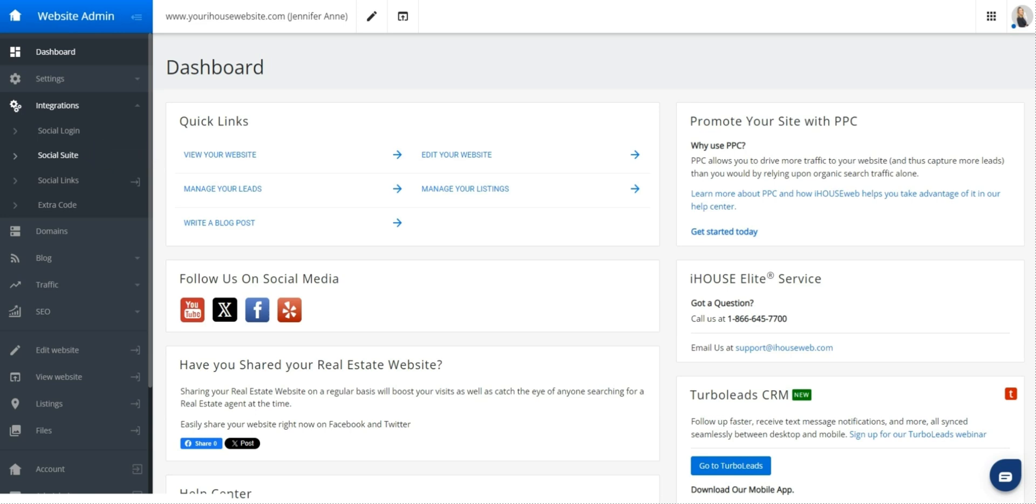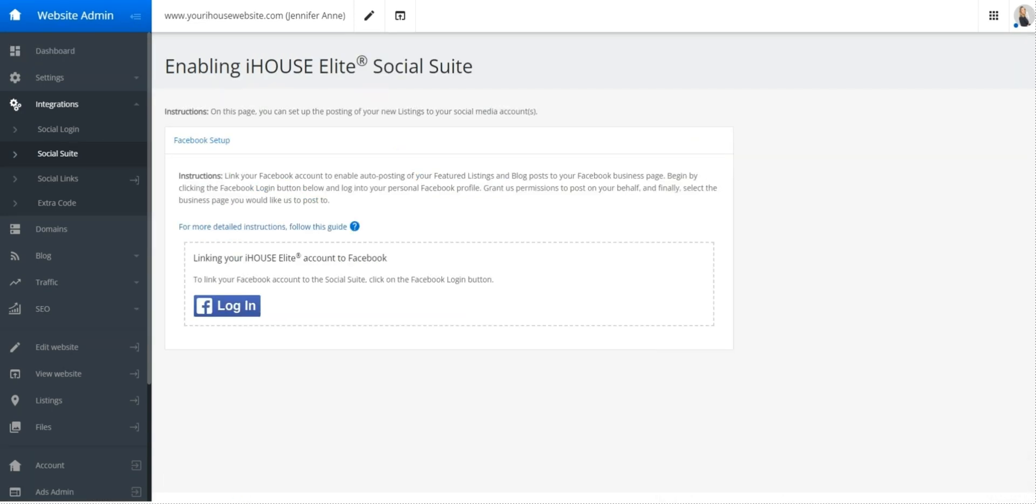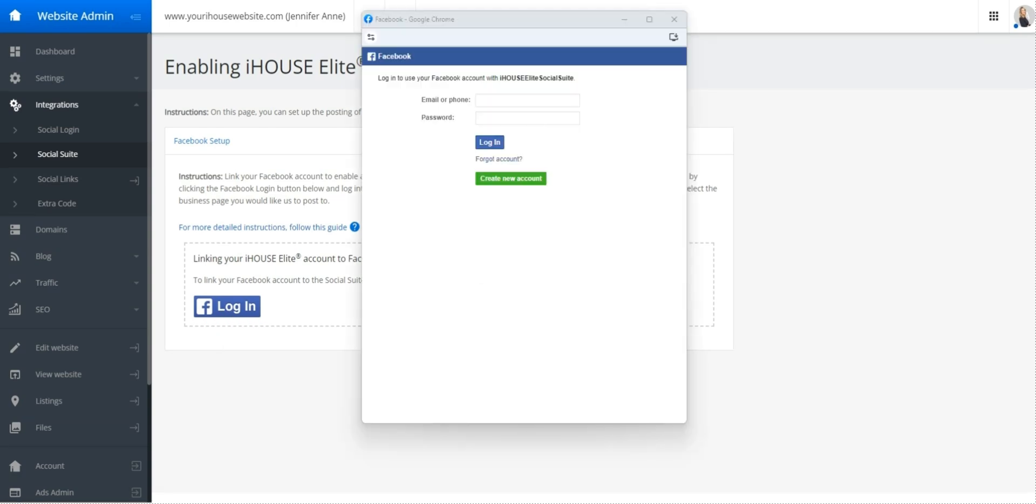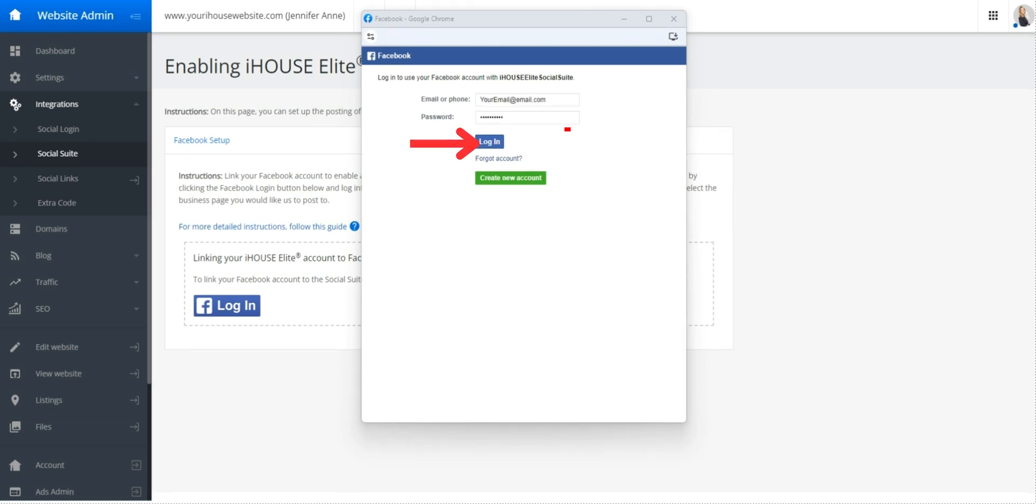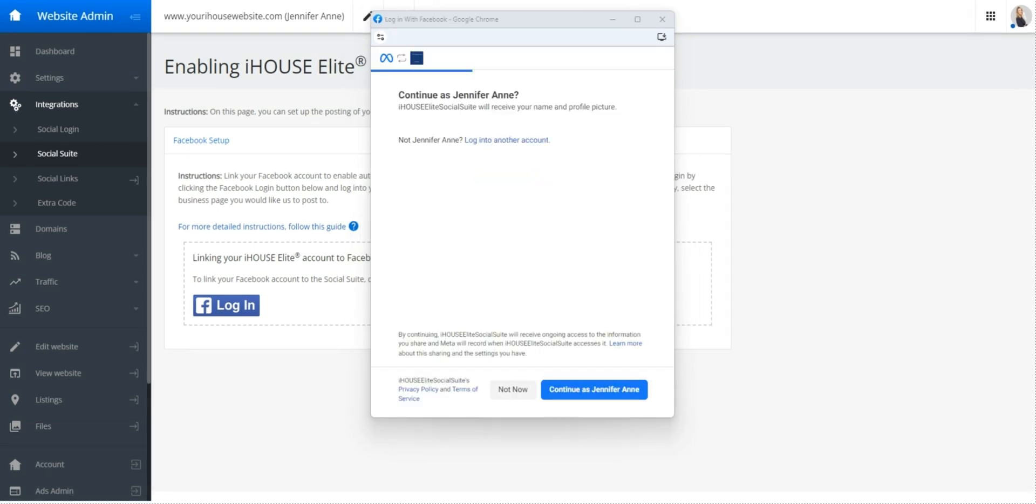Once you have the social suite pulled up, you'll see the option to log in with your Facebook account, found here. Go ahead and click login. Type in your Facebook email and Facebook password, and then press login. It will ask you if you want to continue as your Facebook account. Go ahead and press continue.